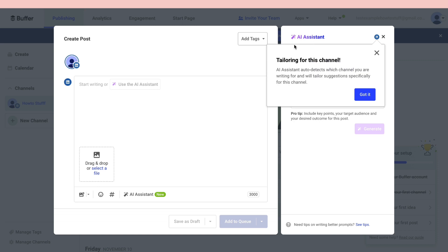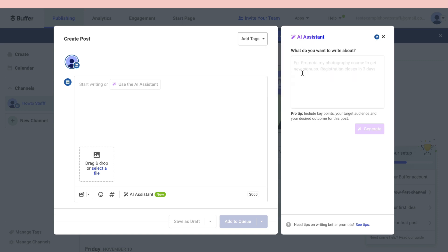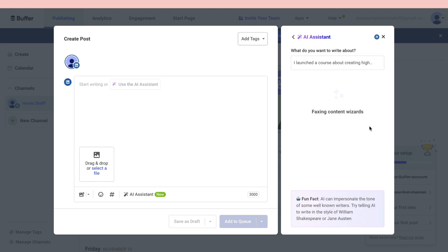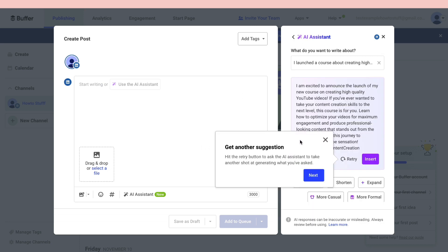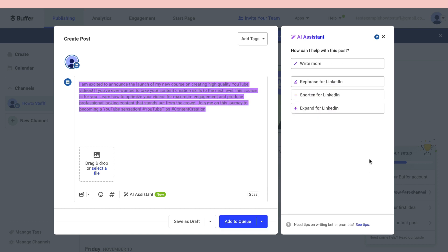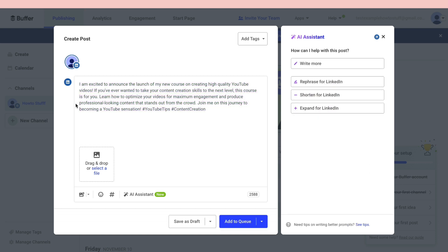Now you can use the AI assistant. For example, it says promote my photography course to get new signups. Registration closes in 3 days. Then you can go ahead and click on generate. Now the AI assistant is generating your text. Now you can go ahead and read through this and click on insert. Then it will insert the text right here.